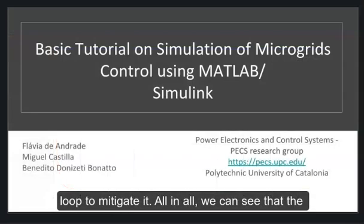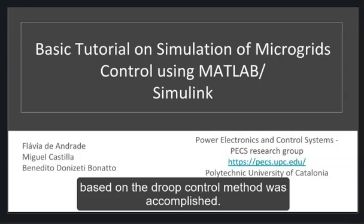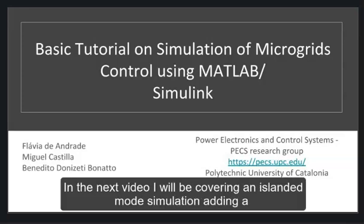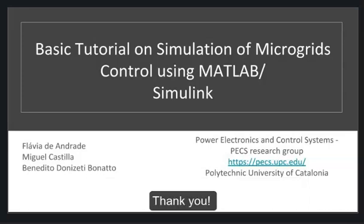All in all, we can see that the objective of this case study of implementing a primary control loop based on the droop control method was accomplished. In the next video, I will be covering island mode adding a secondary control loop, and I look forward to have you all along too. Thank you.